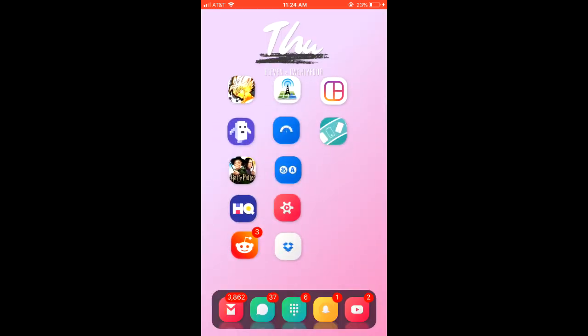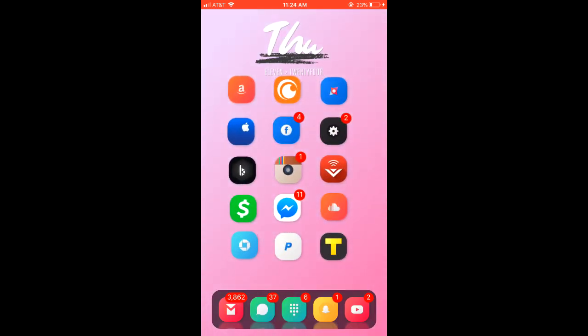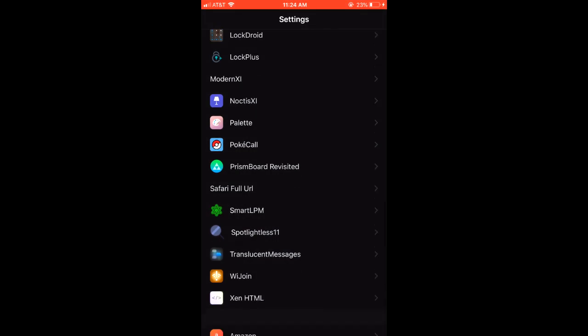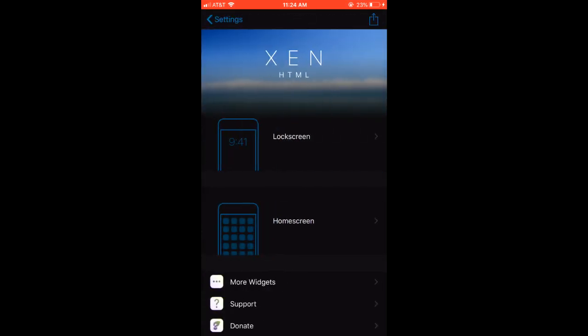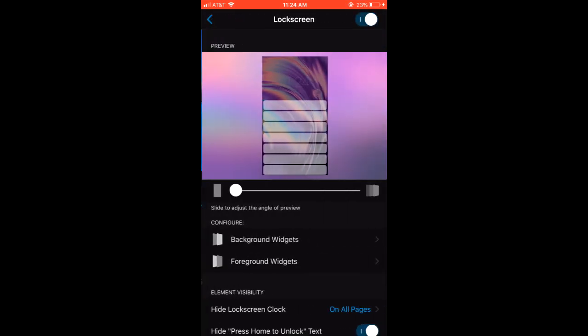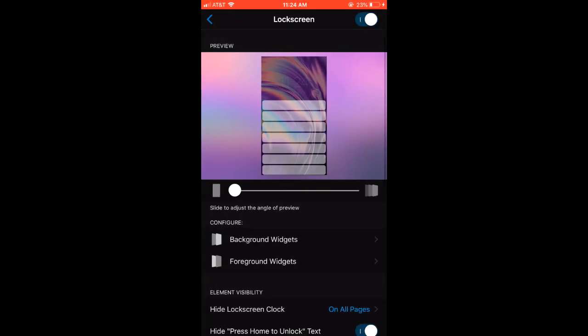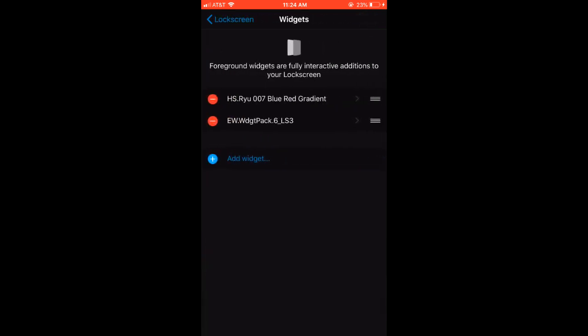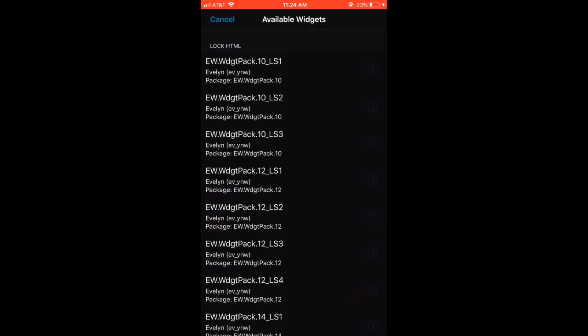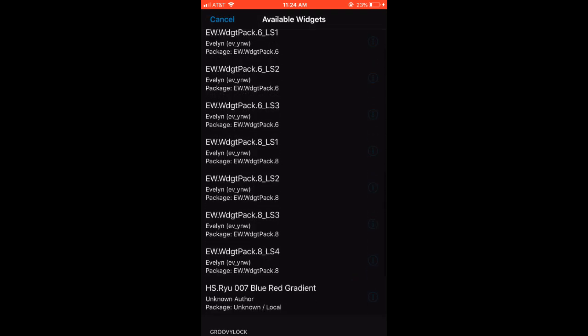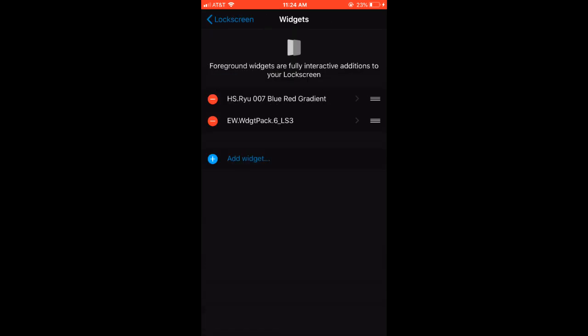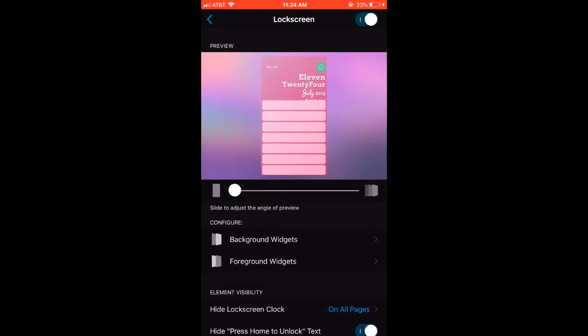Then you can head over to zen html and then click lock screen. Make sure it's enabled at the top. I put both of mine on foreground because I also wanted my widget, but you click add widget and then you scroll down and you should be able to see the hsri widget right here. Once you click on it, you're going to be able to enable it.